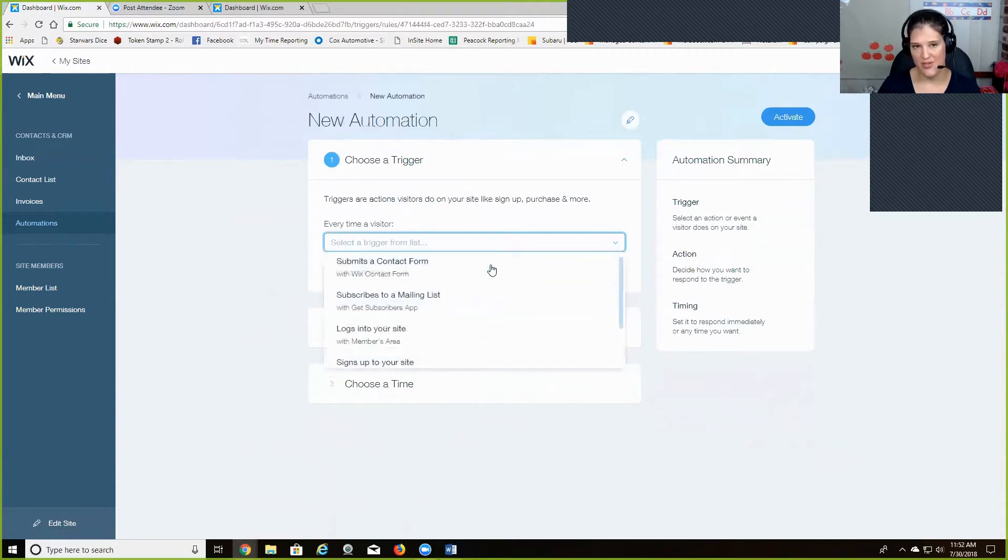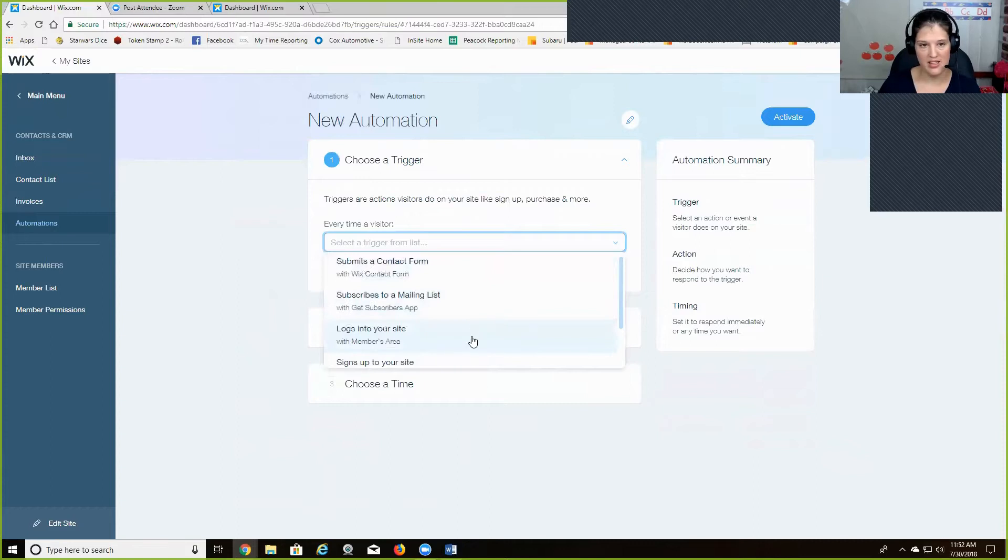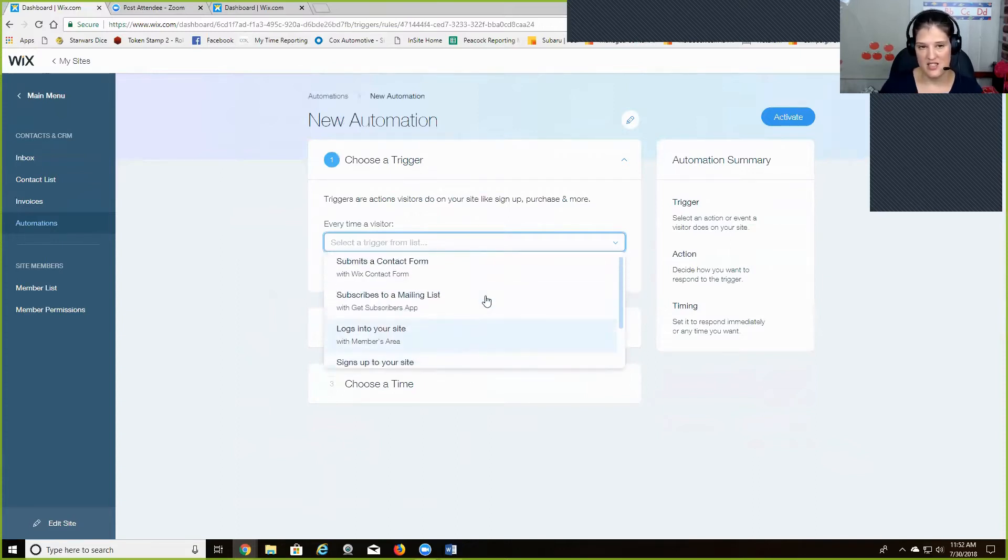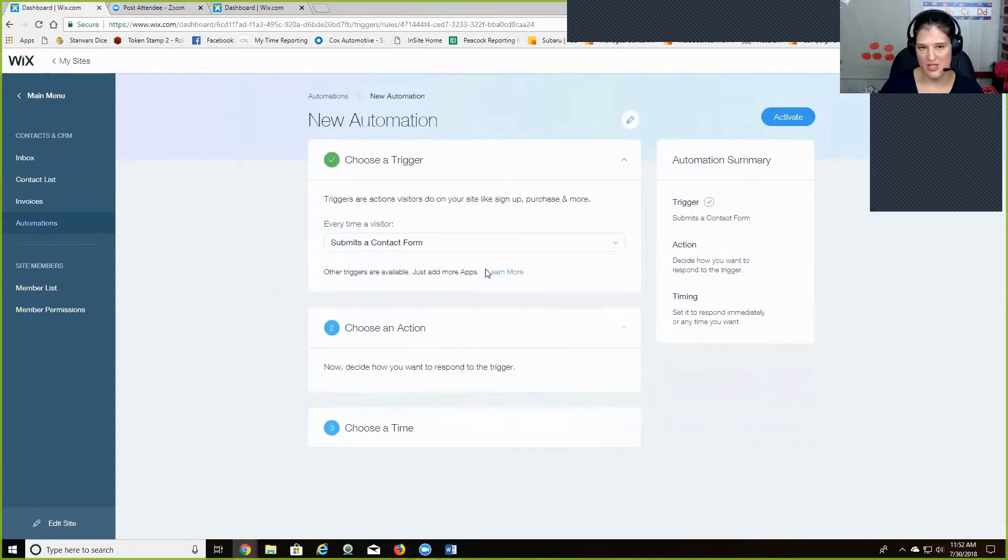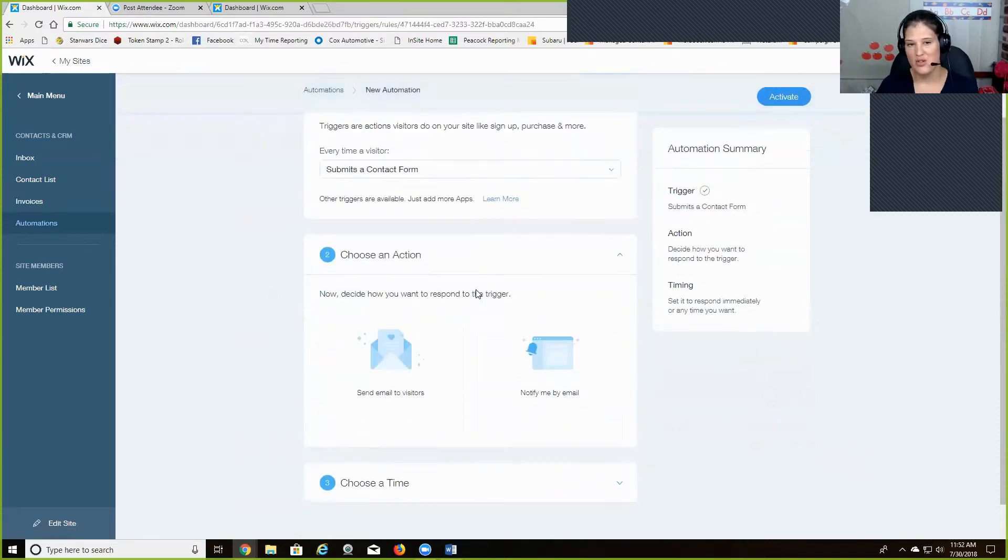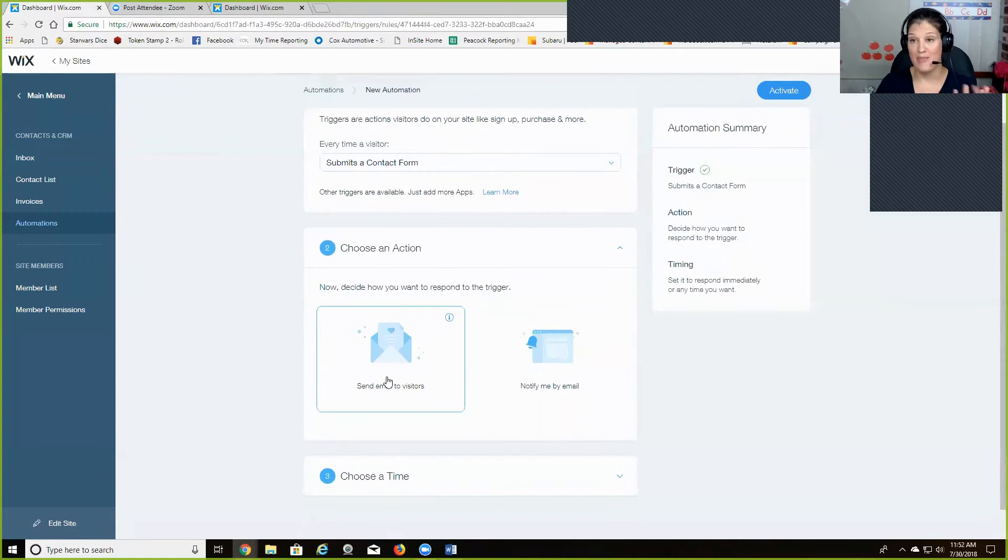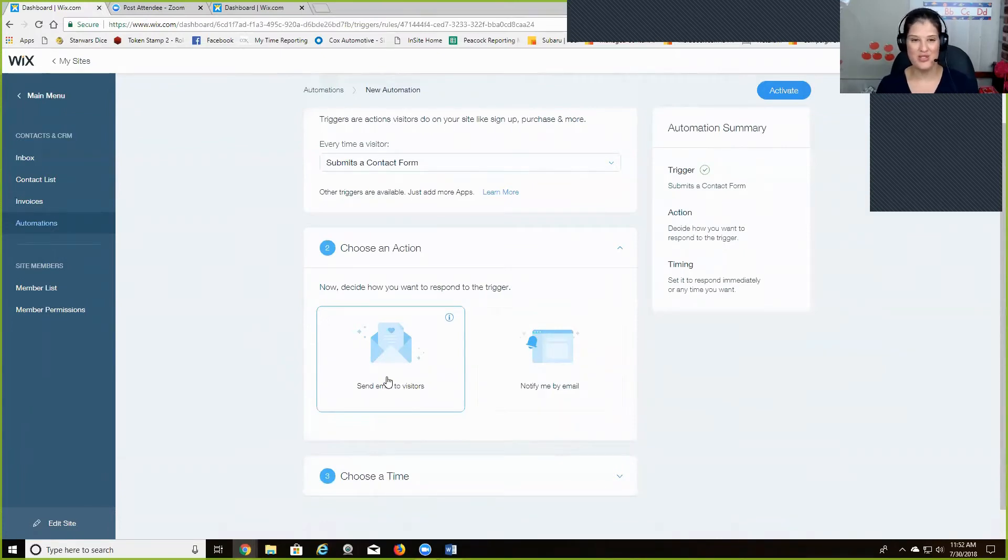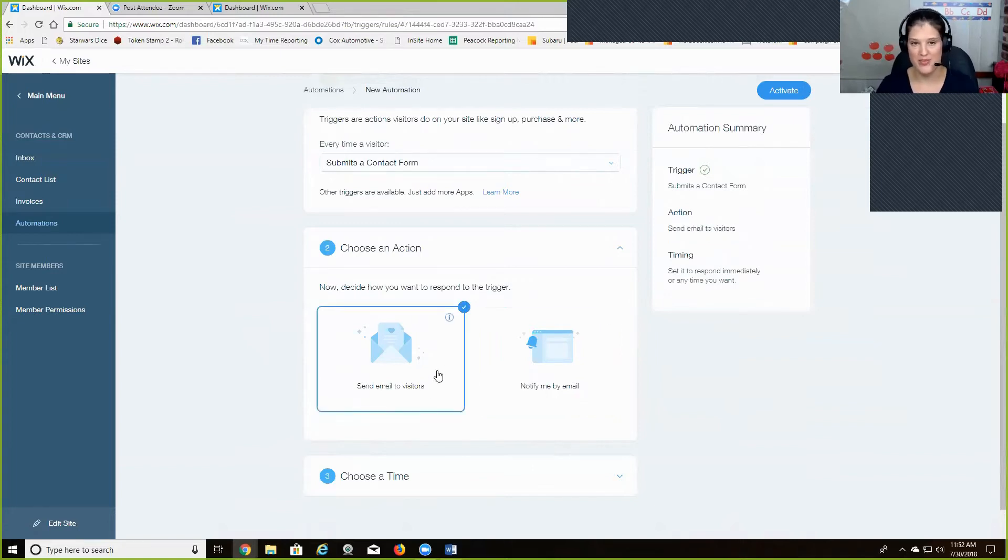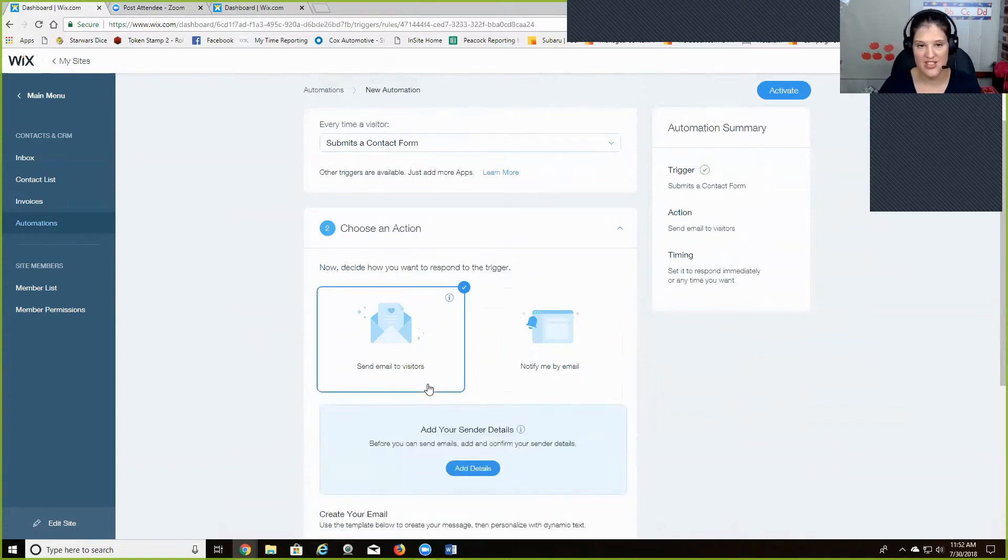You click create new automation and you can decide when you want the email to go out. So if it's, if they submit a form or subscribe to your mailing list, just logging onto your site, any of these options. So I'm just going to pick the contact form and then you can choose what happens after they do that. So after they submit in your contact form, do they get an email or do you get an email? So we want to be sending emails.